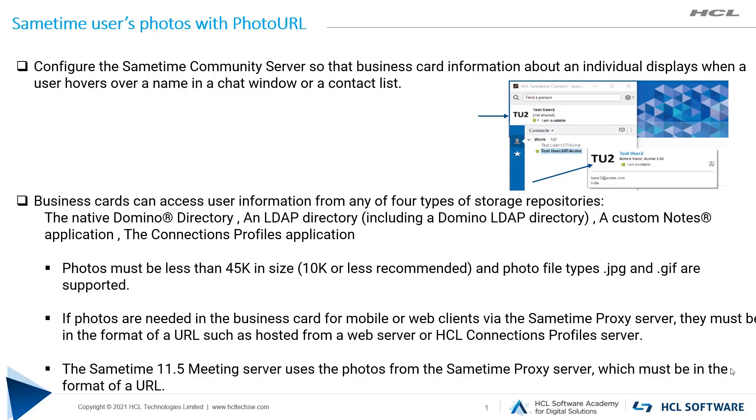Business cards can access user information from any of four types of storage repositories: Native Domino Directory, LDAP directory, custom Notes application, or Connection Profile application.